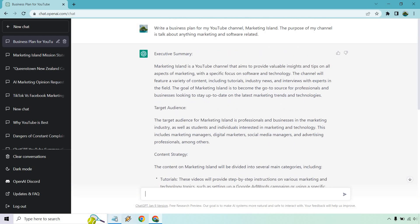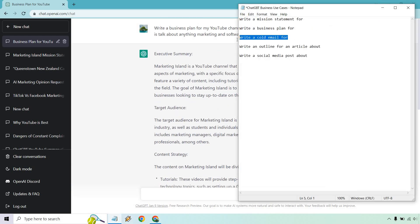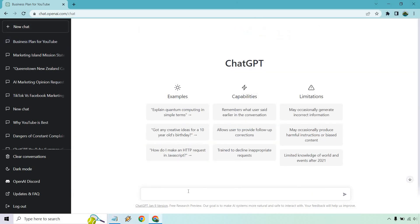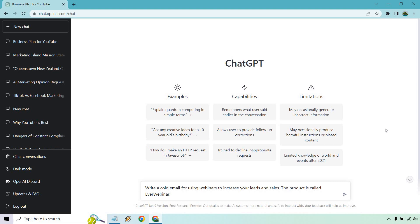Okay. Let's continue on because we've got a few more to do. We're going to change it up for writing a cold email. Okay. For this one, I just came up with, usually with cold emails, you're pitching something, right? Maybe like you want to do an interview. Let's get on a call. Maybe it's just going to be a product. So, the first product that came to my mind was EverWebinar. I put, write a cold email for using webinars to increase your leads and sales. The product is called EverWebinar. Let's see what we get.